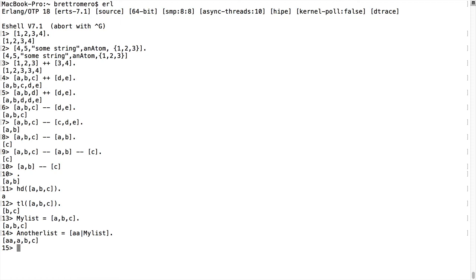So what we've done here with this AA pipe, my list, this is called a cons operator. And that's how we're doing this appending of the list. So let's do something a little different with this.